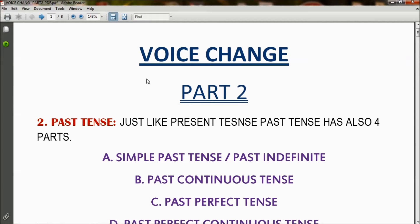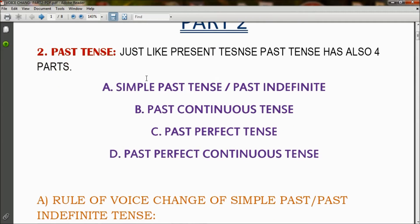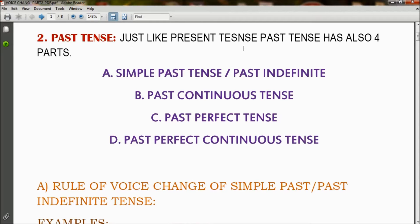Hi friends, welcome to English Classes. In the previous video we discussed the voice change of the four parts of present tense. In today's video we will discuss the voice change of the parts of past tense and future tense. Just like present tense, past tense also has four parts: A) simple past tense or past indefinite tense, B) past continuous tense, C) past perfect tense, and D) past perfect continuous tense.